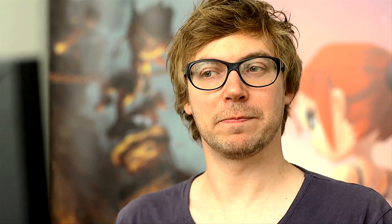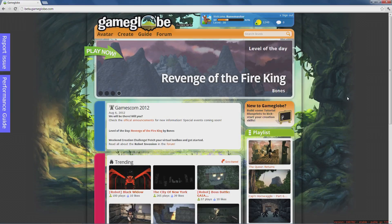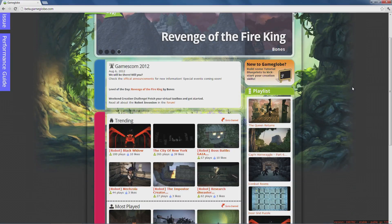Let's take a look at the gameplay in the game. What I'd like to do is guide you through a few different levels from the game, just to give you an idea of what kind of content people are creating in there right now.